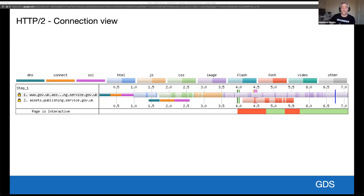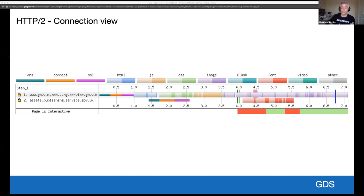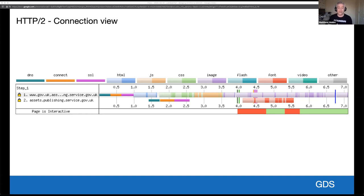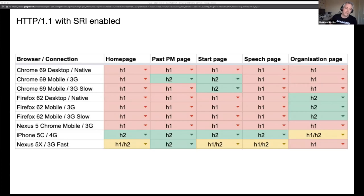But without a doubt, my favorite chart is a connection view from a webpage test. We've gone from 13 TCP connections with HTTP 1.1 and SRI down to two TCP connections with H2. H2 coalescing can be seen on connection one and the anonymous TCP connection for the fonts is on connection two. There's hardly any empty space on the first connection, meaning that the connection has been highly utilized. The observant among you may even notice the impact of the pre-connect header on the second connection. The connection is negotiated way before it's actually required by the fonts when they're downloaded.